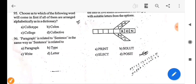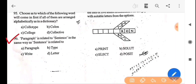Next question: paragraph is related to sentence in the same way as sentence is related to what? Just as a paragraph is made up of sentences, a sentence is made up of letters. So the answer is option D — letter.